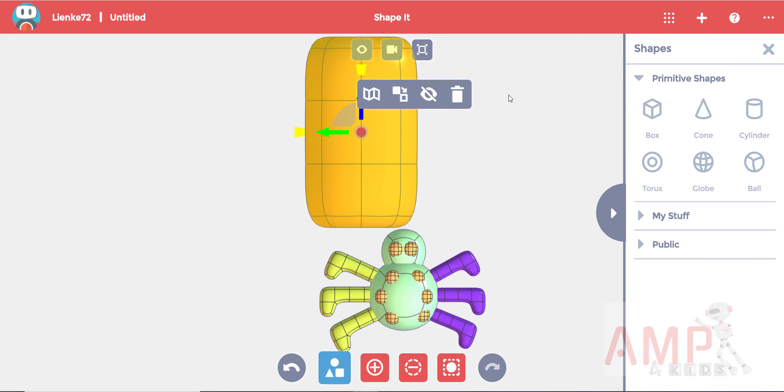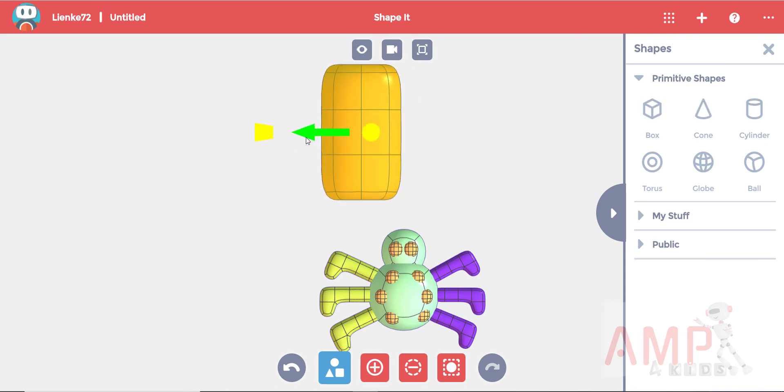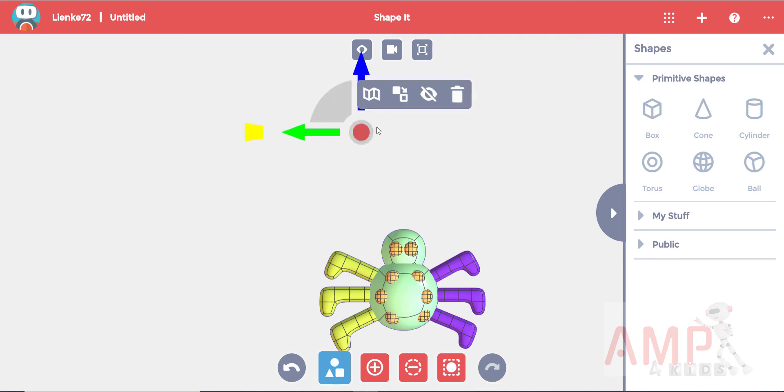Shrink it until you have the desired thickness that you would like. Be careful not to make it too thin or it will break once it's printed.